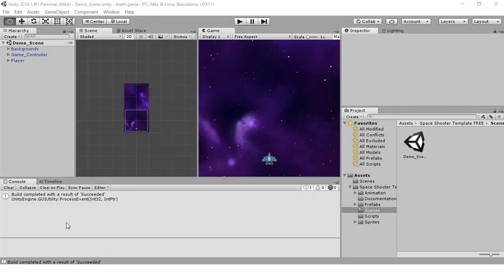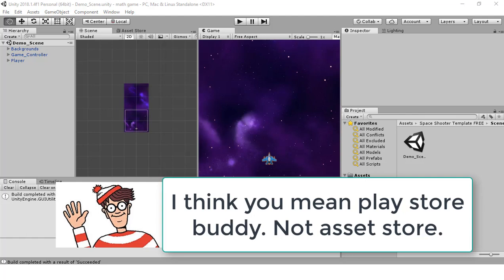Hello everybody. In this video I'm going to show you how to port a Unity 3D game to an Android device. Basically, we're going to create a file called an APK — it's a file that allows an Android device to play our game. I'm going to show you how I port a Unity 3D game to an Android device.